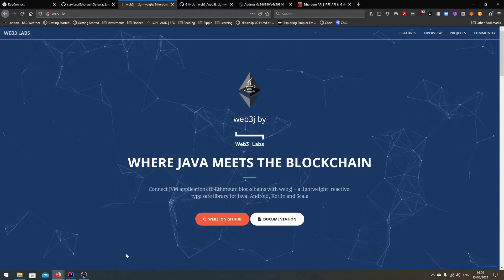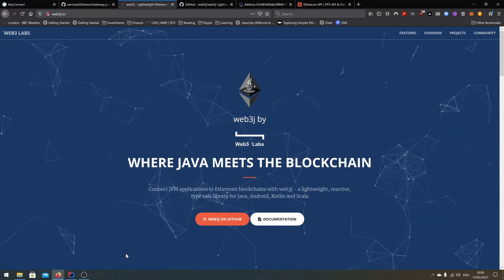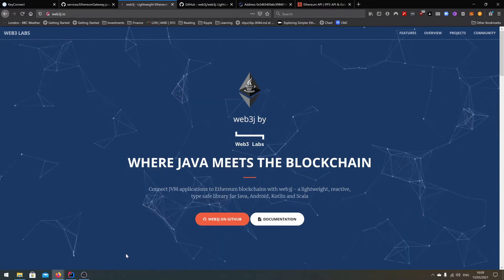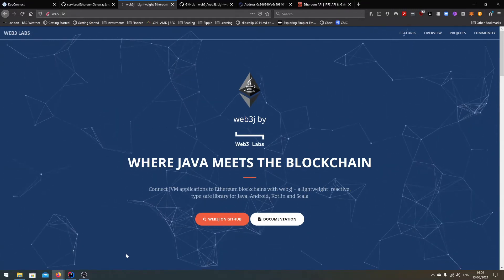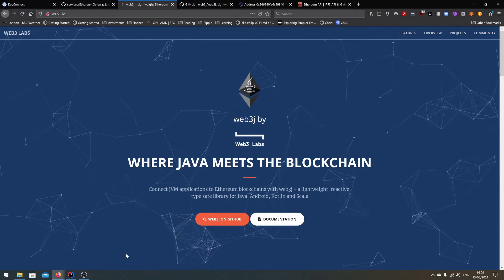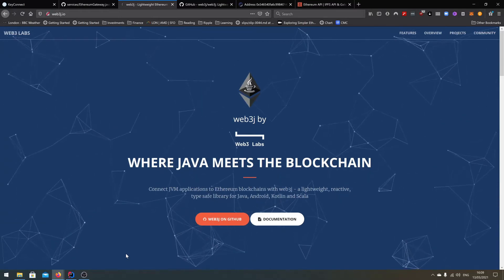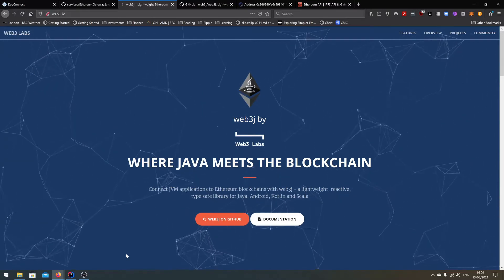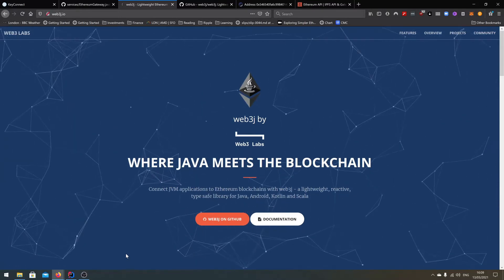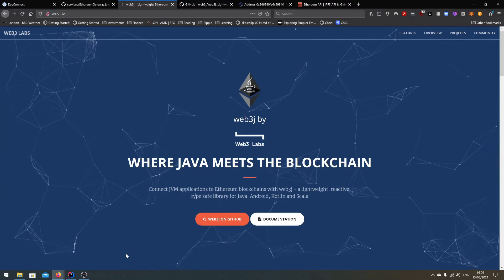All right ladies and gentlemen, welcome to a brand new video. In this video we'll be connecting to an Ethereum node and we'll get balance information, all of this in Java. So without further ado, let's get started.